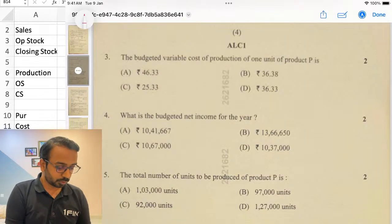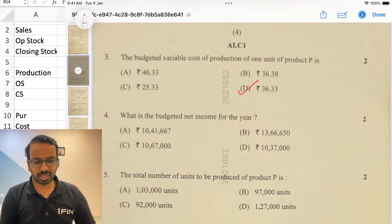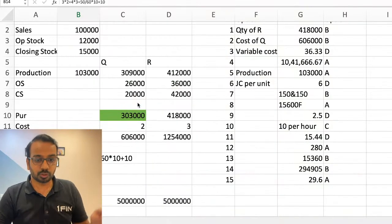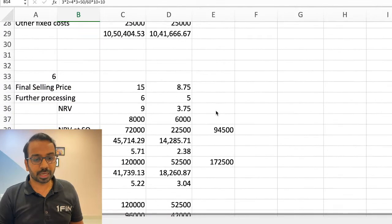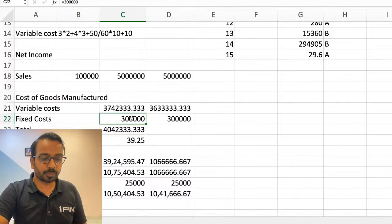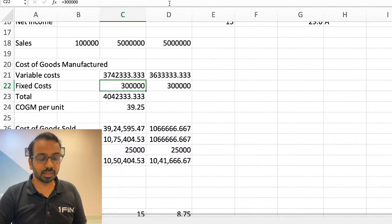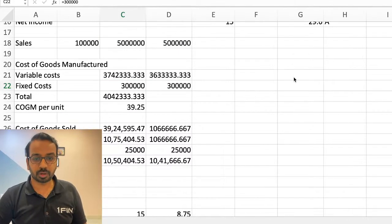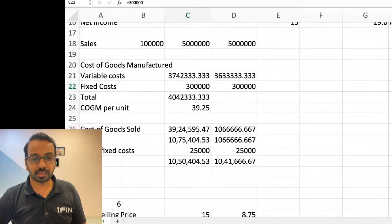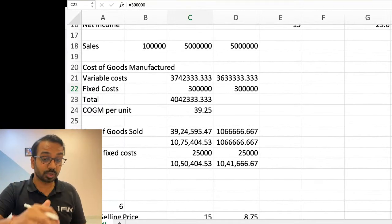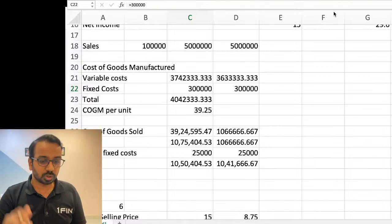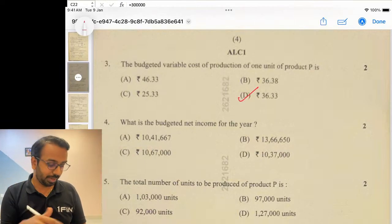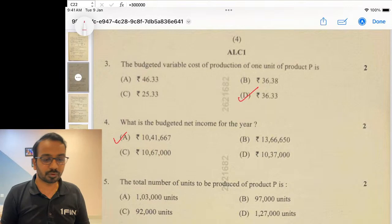The next question asks for the budgeted net income for the year. There is a small technical error in the question. When you calculate the net income, the three lakhs of fixed cost that has been incurred should be apportioned to closing stock. However, if you check the solution, the corresponding answer assumes the entire three lakhs of fixed cost has been knocked out from the current period expenditure — which should not be the case. I get an answer of 1041; if you have a different number, let me know.